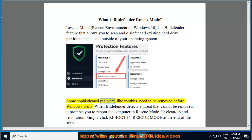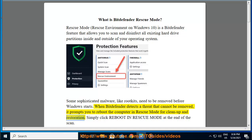Some sophisticated malware, like rootkits, need to be removed before Windows starts. When Bitdefender detects a threat that cannot be removed, it prompts you to reboot the computer in Rescue Mode for cleanup and restoration.